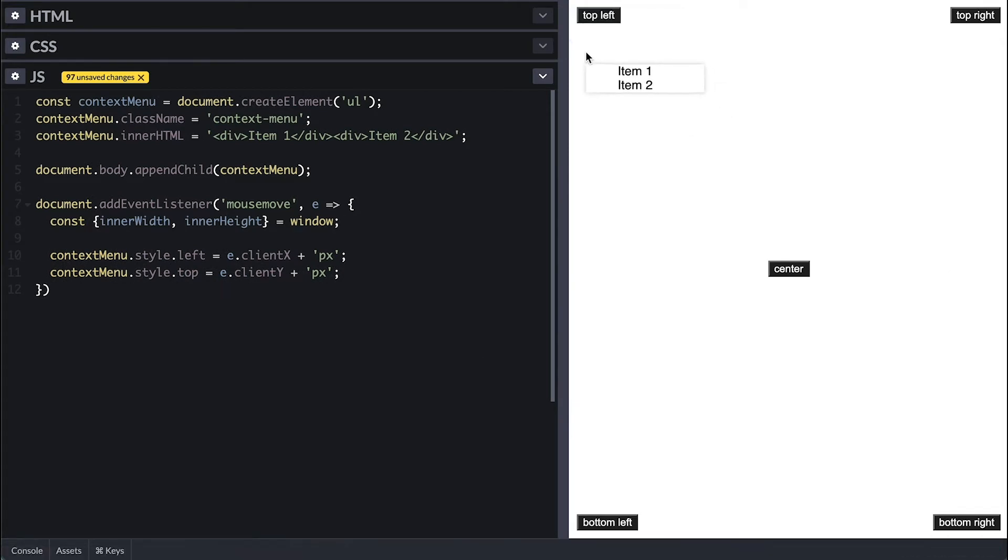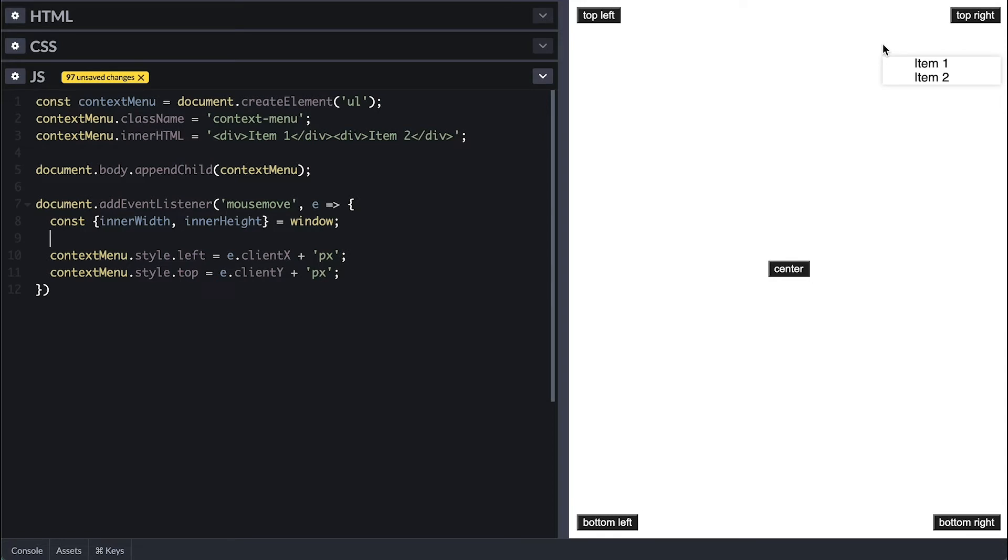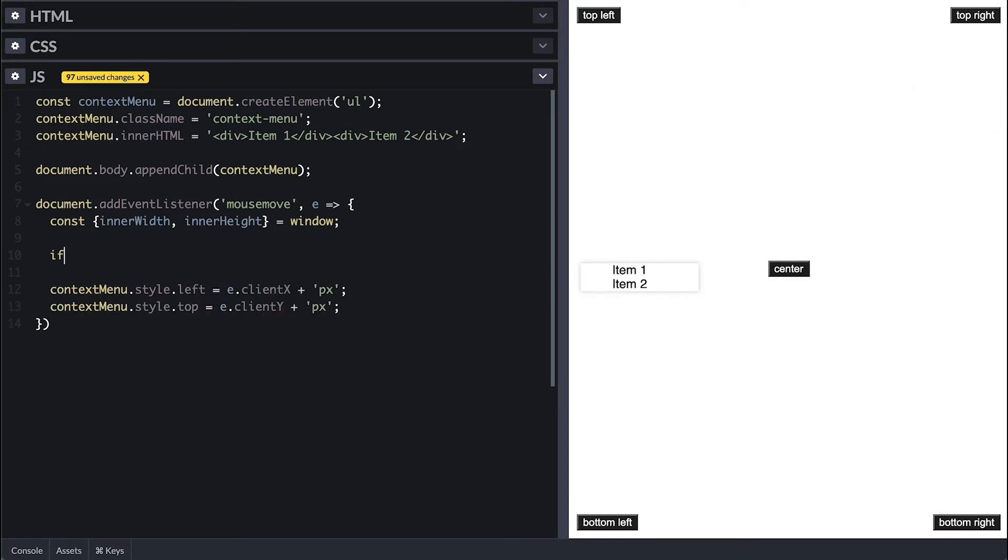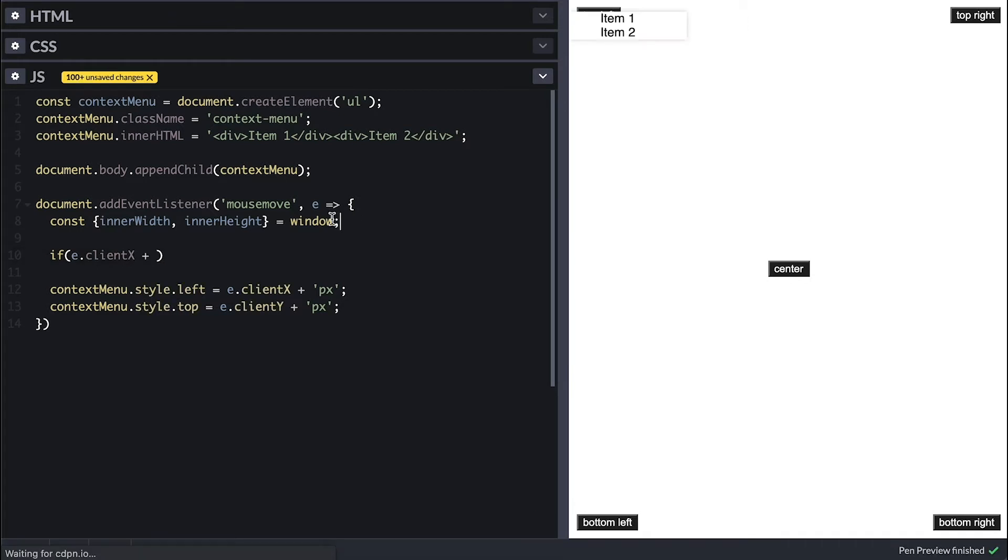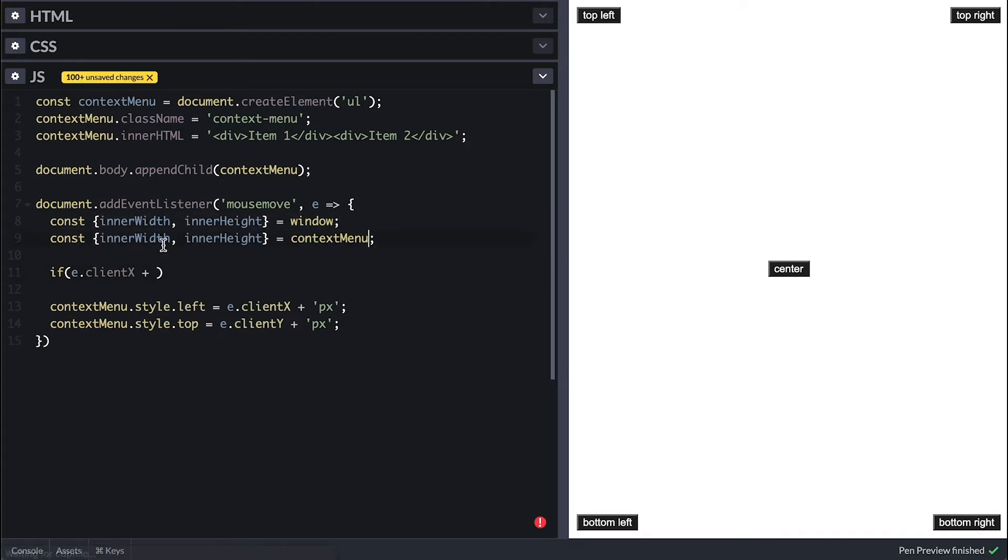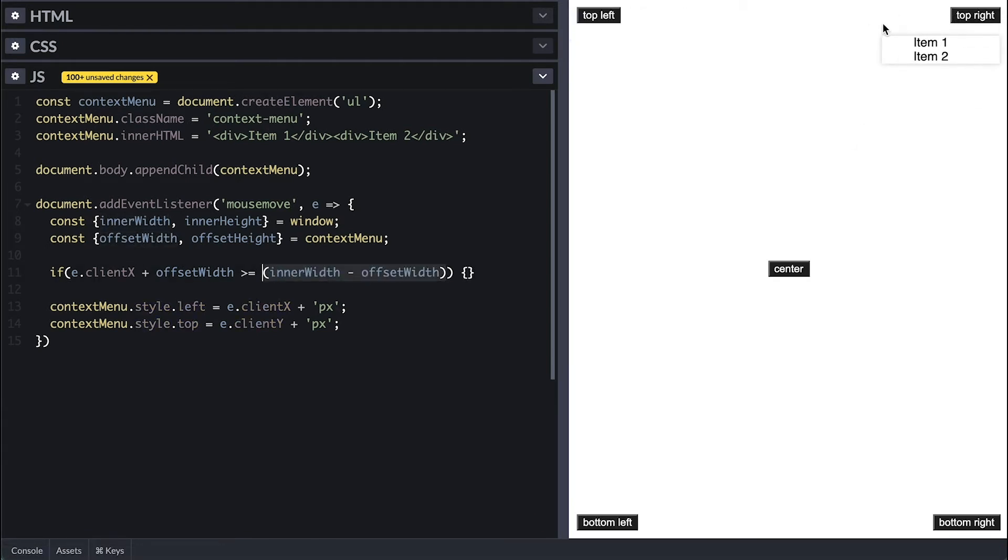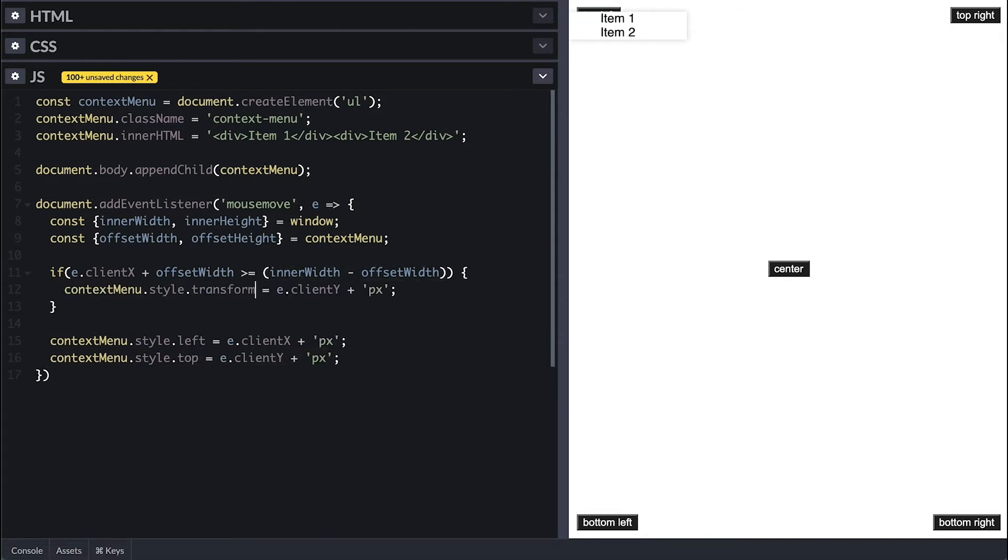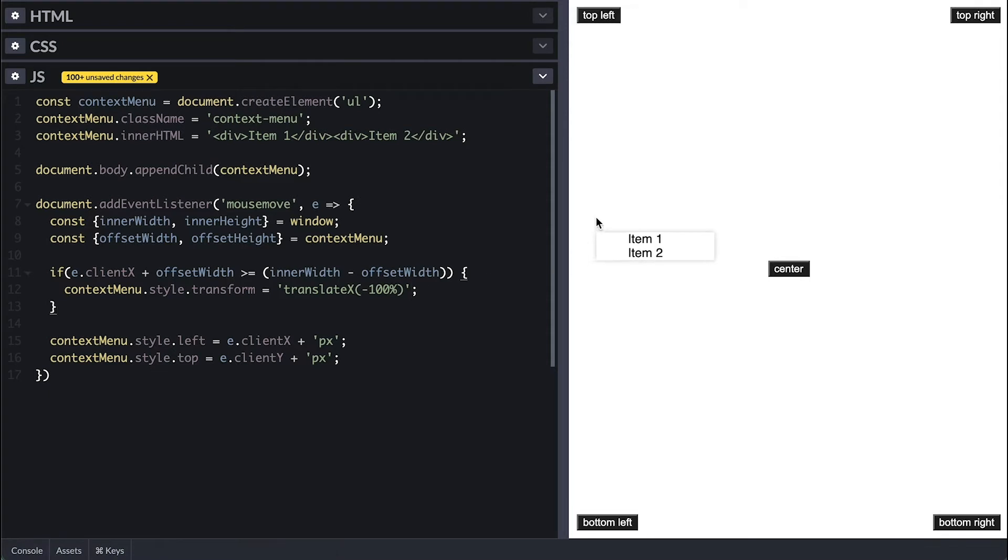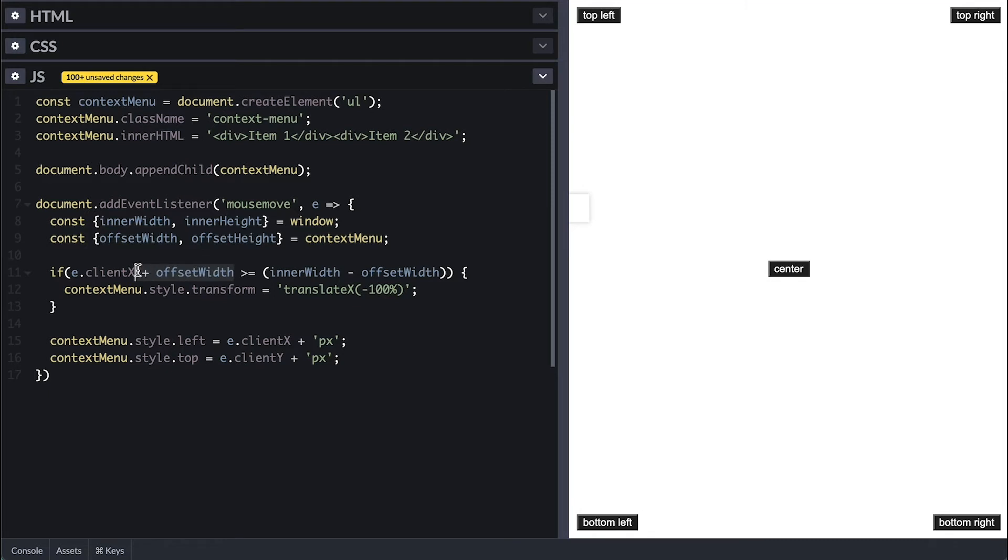A traditional menu will stay on the right of the mouse until there is no more room, and then it shifts to the left. We check that by adding the left position of the mouse and the width of the menu, then it compares if it is more than the total width of the view minus the width of the menu. If that's so, I'll go ahead and translate it 100% to the left. We can even let it go a little more further by not adding the menu width to the clientX.